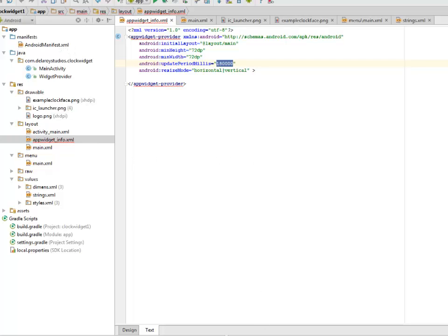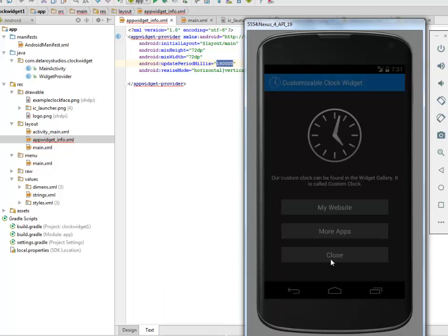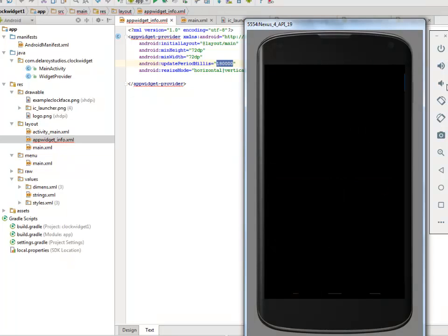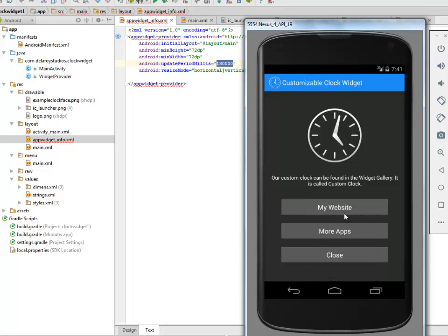I would like to show you this in my emulator. It might not be smooth because I'm actually using the emulator which is slightly slow, but it's fine. This is the home screen of the application where we have my website, checking out the website, more info, and then close. So we have an instruction here telling us that our custom clock can be found at the widget gallery. Let's look at the widget gallery.